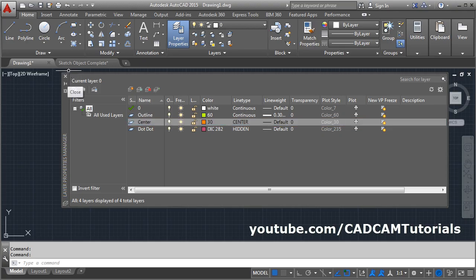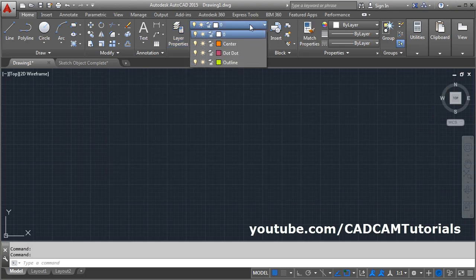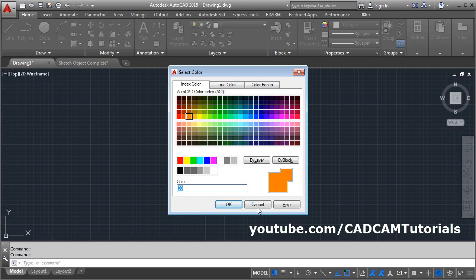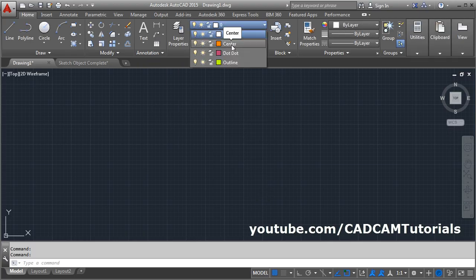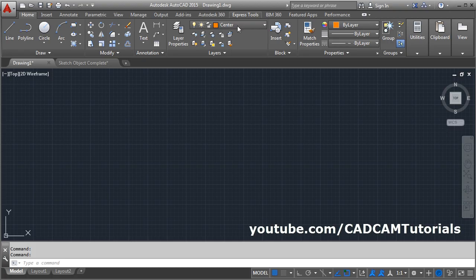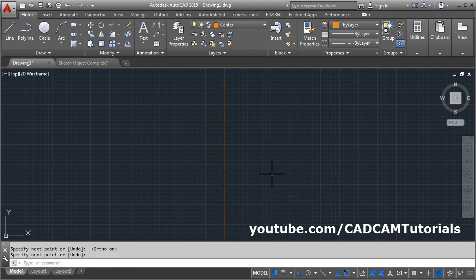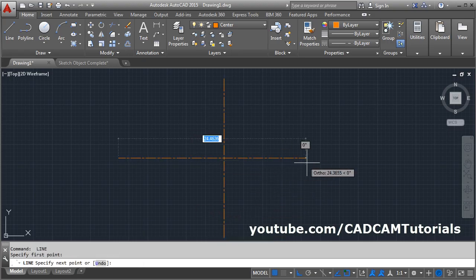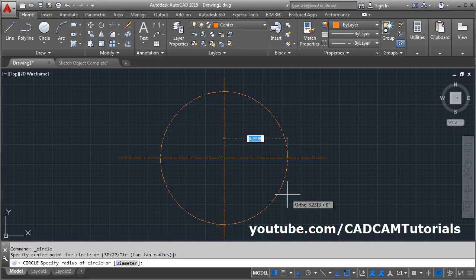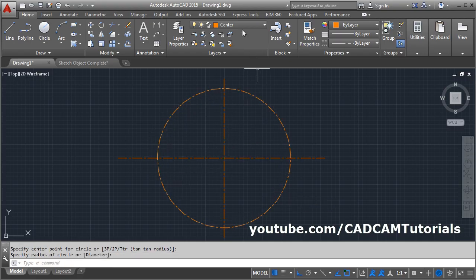Close the Layer Properties Manager. Then from the layer dropdown, select the layer on which you want to perform your work. I want to create a center line, so select the center layer. Click on the name of the layer — don't click on the color, or you will change the color instead. Click on the name of the layer and that layer will become current. If you create any object on it, it will be drawn with that color and line type.